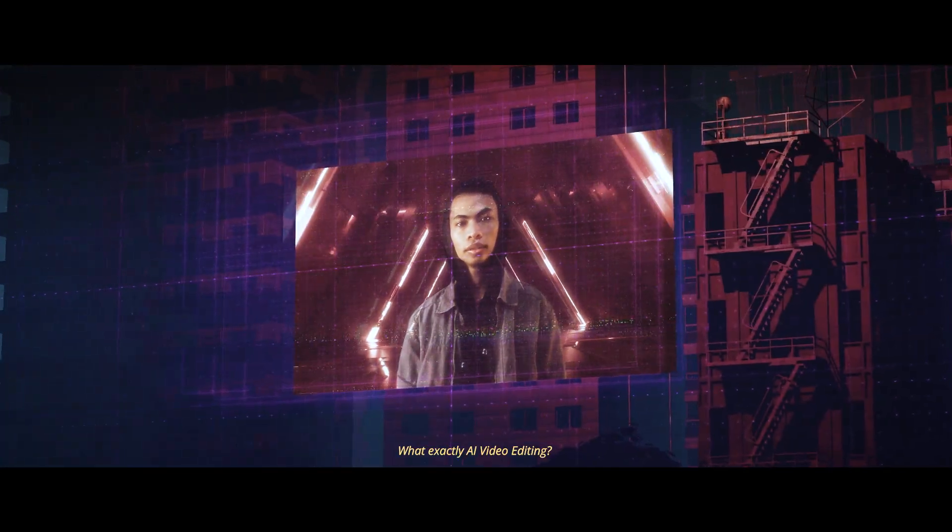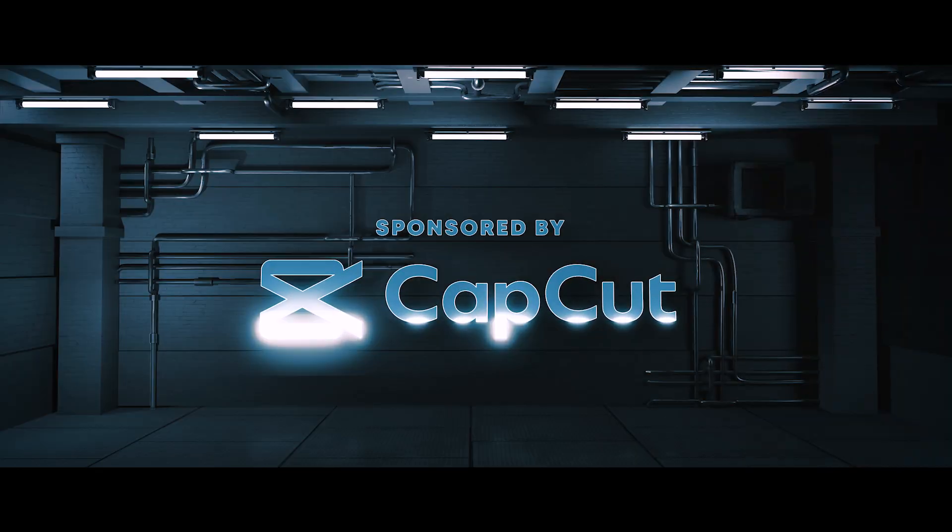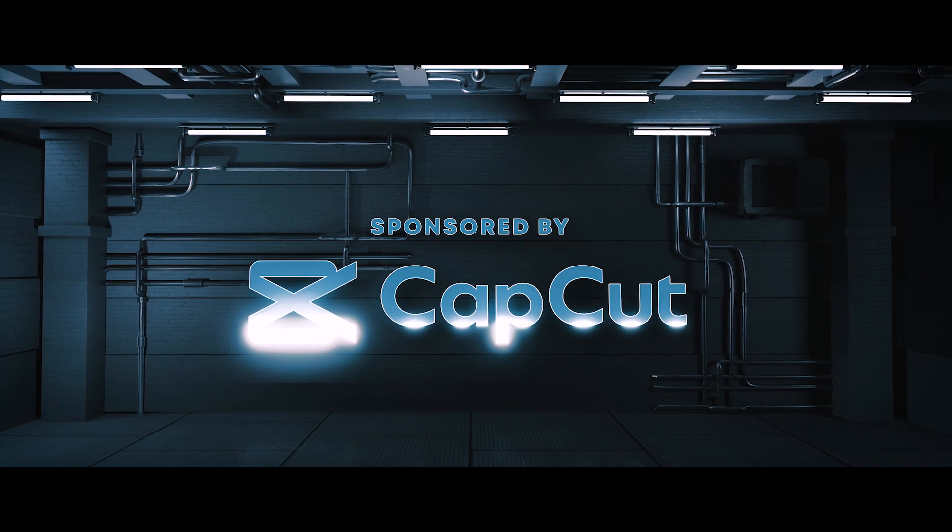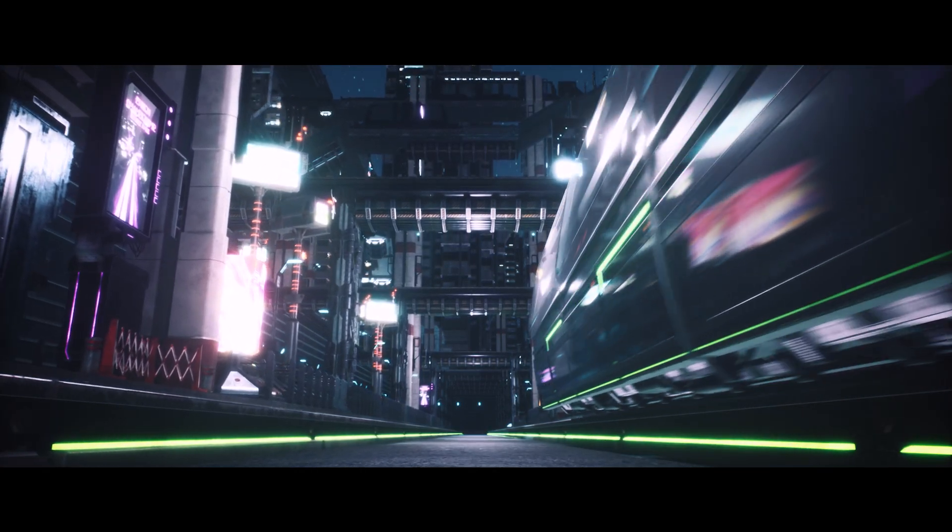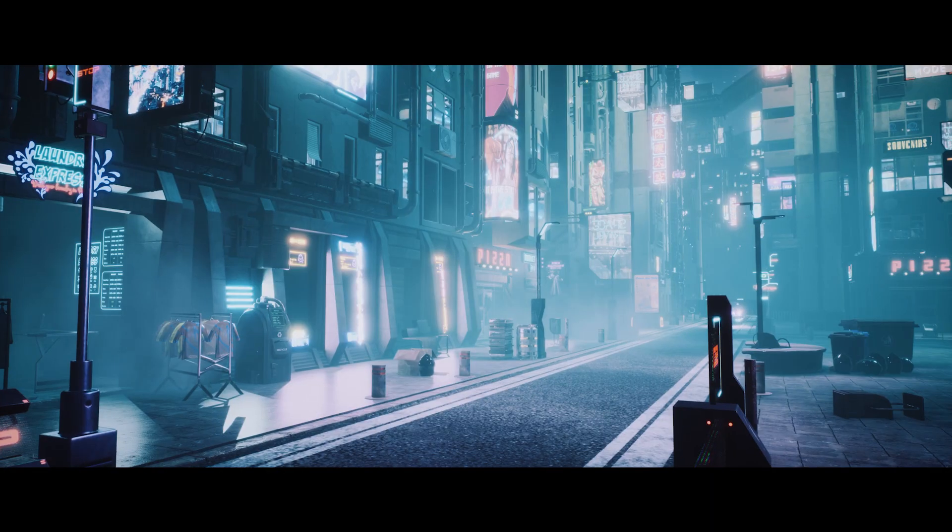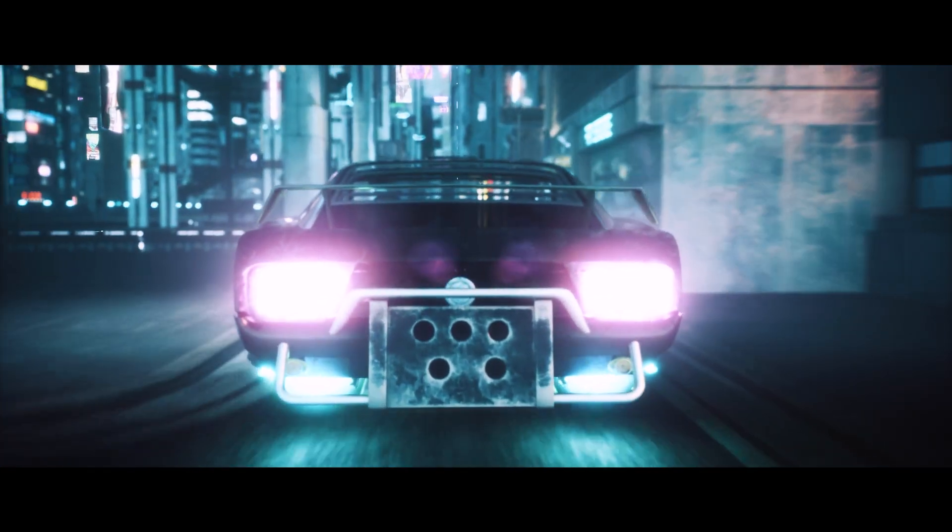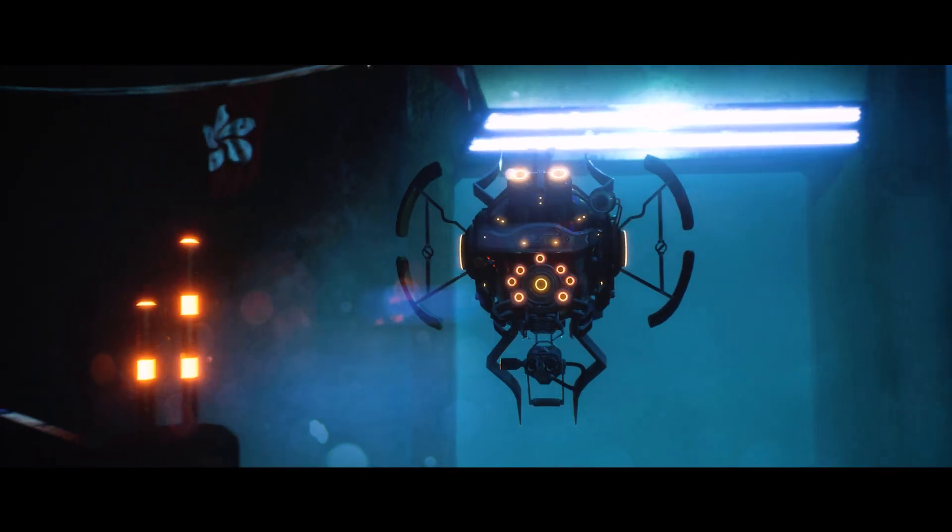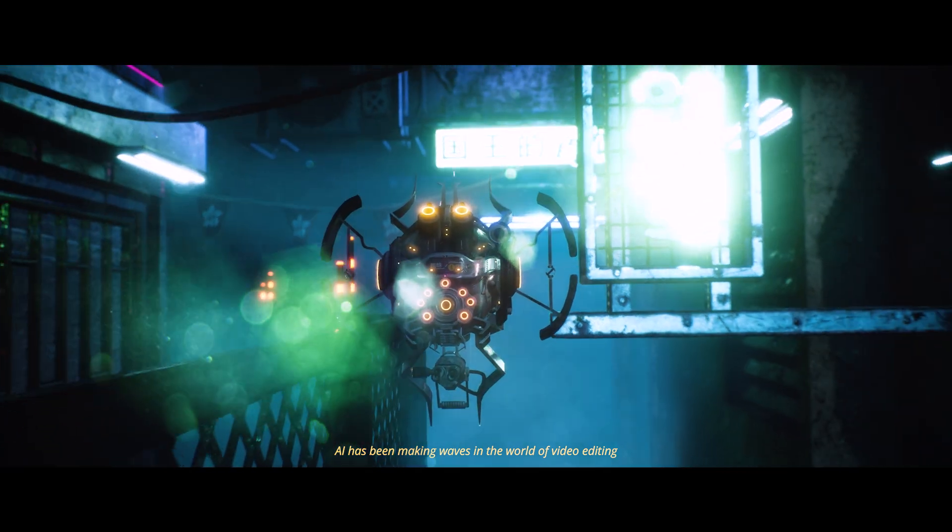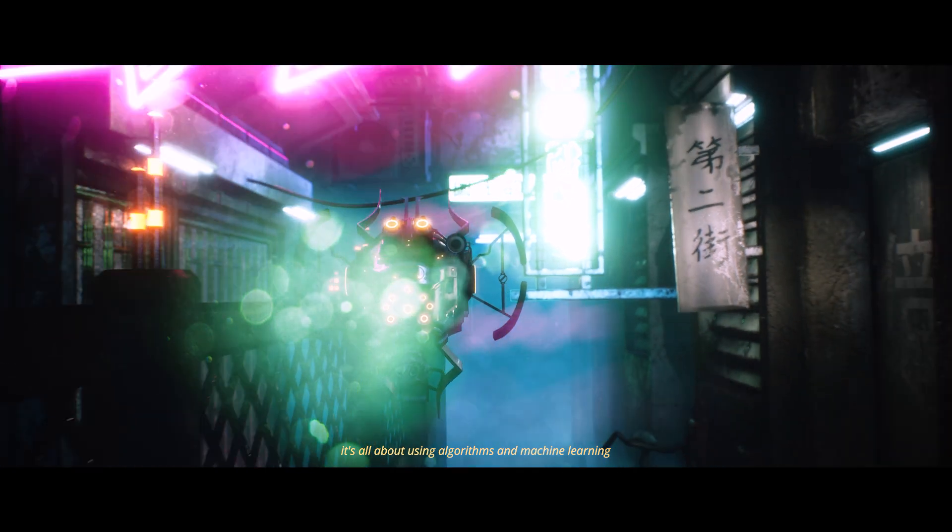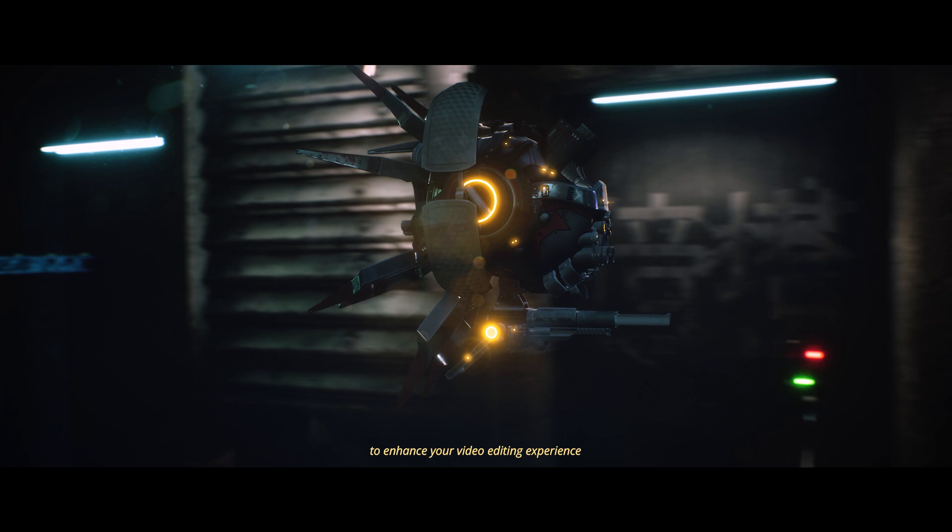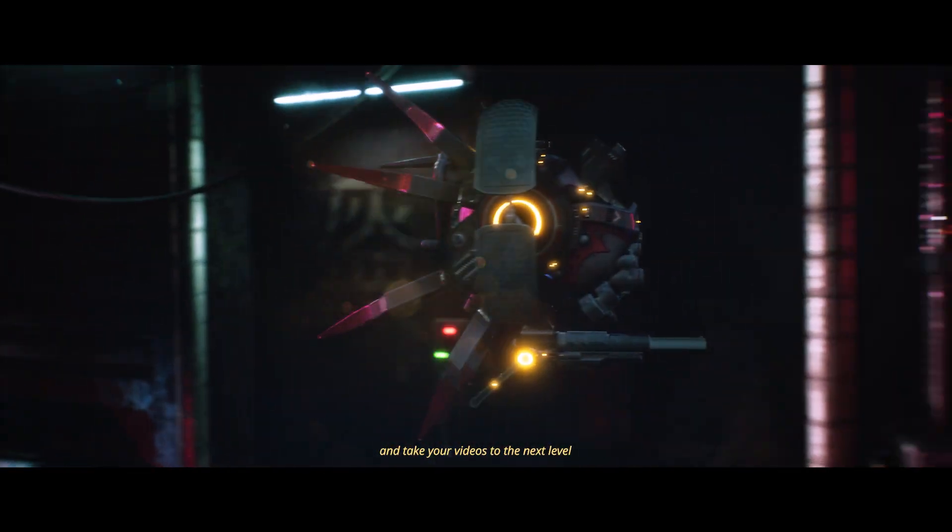What exactly is AI Video Editing? AI has been making waves in the world of video editing. It's all about using algorithms and machine learning to enhance your video editing experience. With AI, you can save a ton of time and take your videos to the next level.